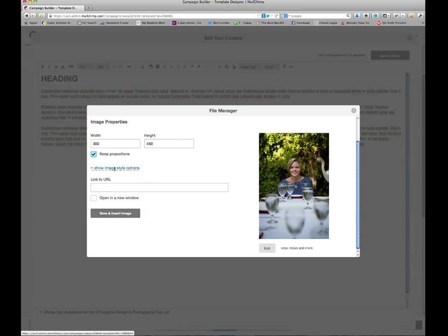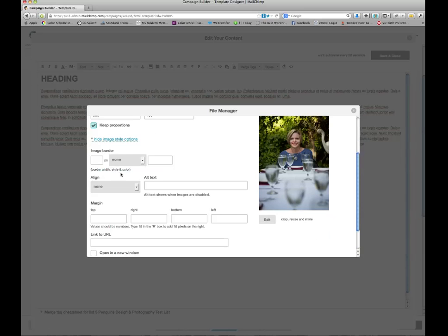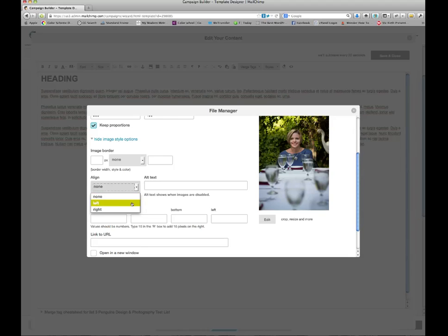Now in here, I do not want a border. I don't like borders around my pictures. In alignment, I do want an alignment. I want it to be left aligned. So I click that, alt text, I'll put Rochelle at dinner.